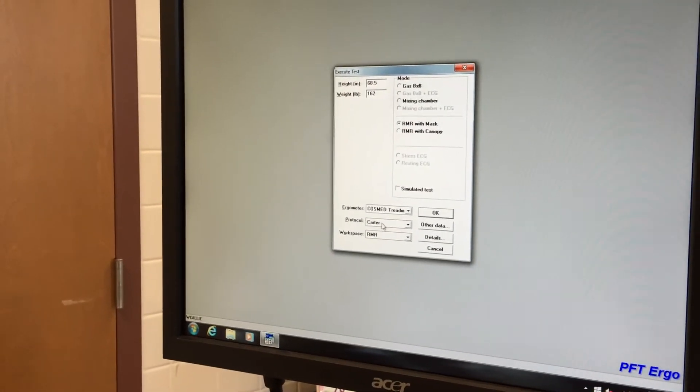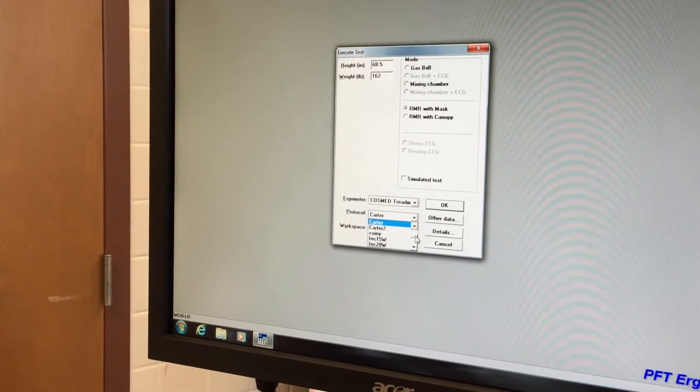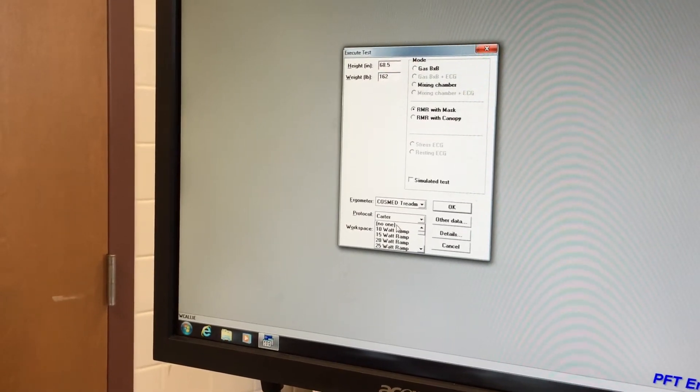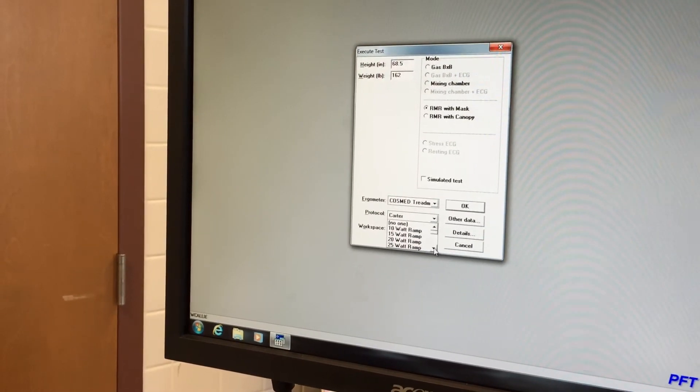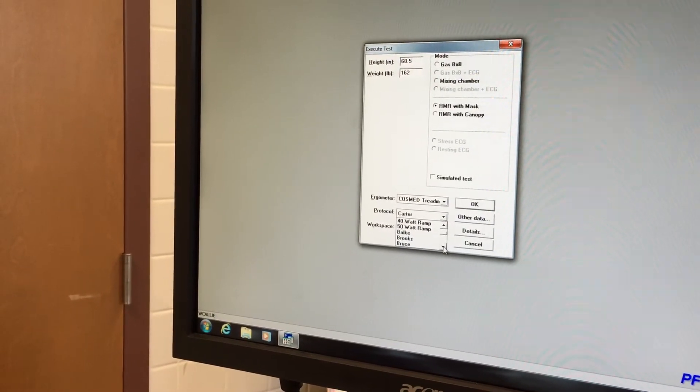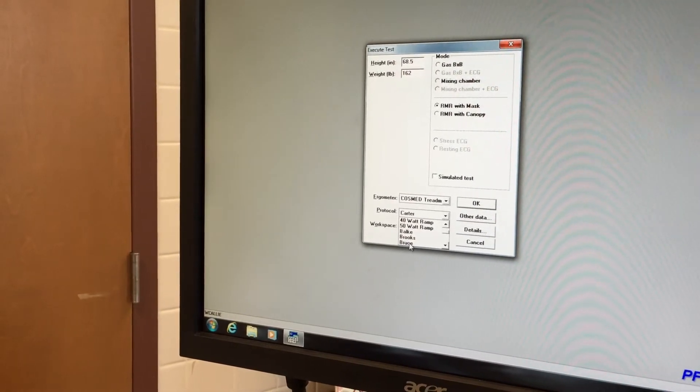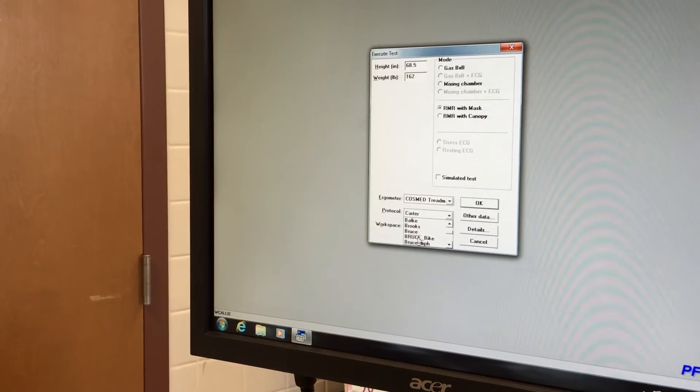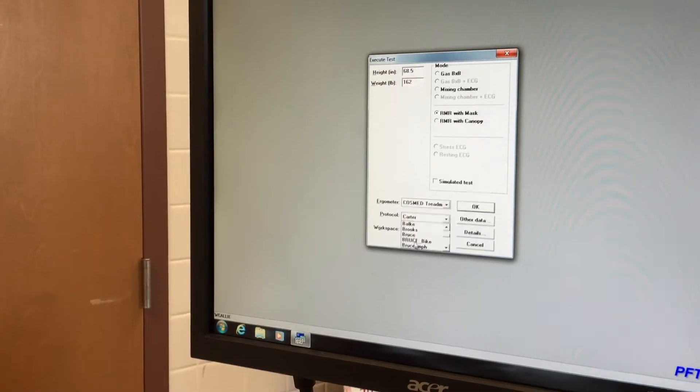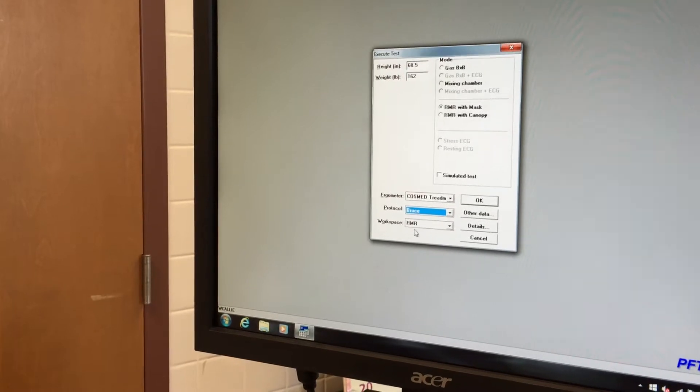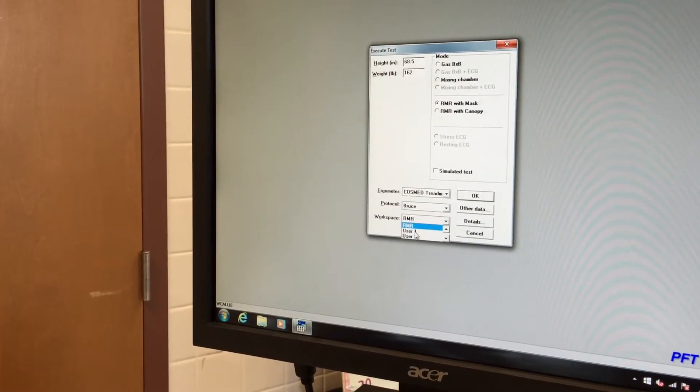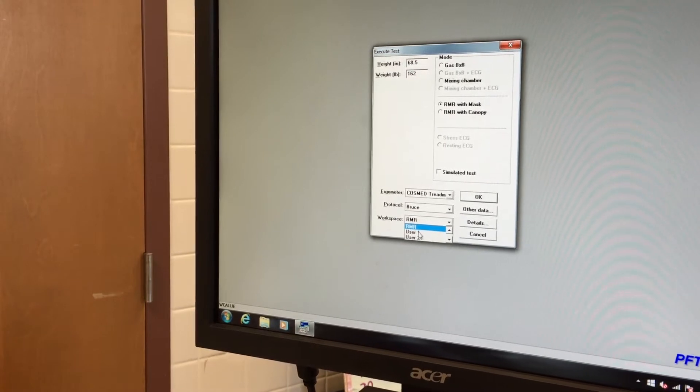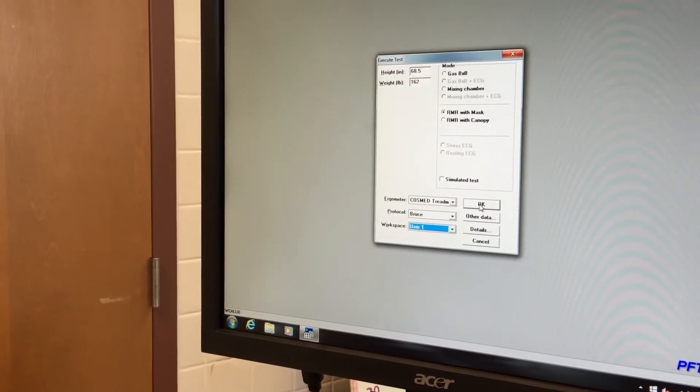The next thing we want to do is have it go to whatever protocol you're using. If you are starting with a brand new protocol, one that hasn't been used before, you'll click no one. For the purposes of this, we're going to use the standard Bruce protocol that's taught in most lab classes. We click Bruce. You'll also notice that they have a couple of Bruce's on the bike, miles per hour. We just want the standard Bruce protocol right here. Next, where it says workspace, we want to go to user one. So it'll default to RMR. We click user one. After all of that's done, we click OK.